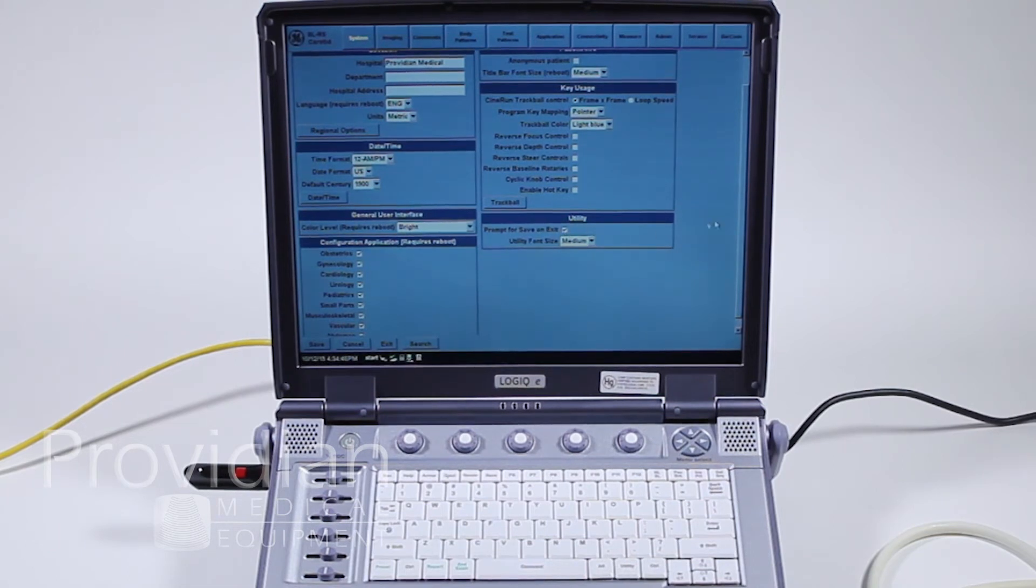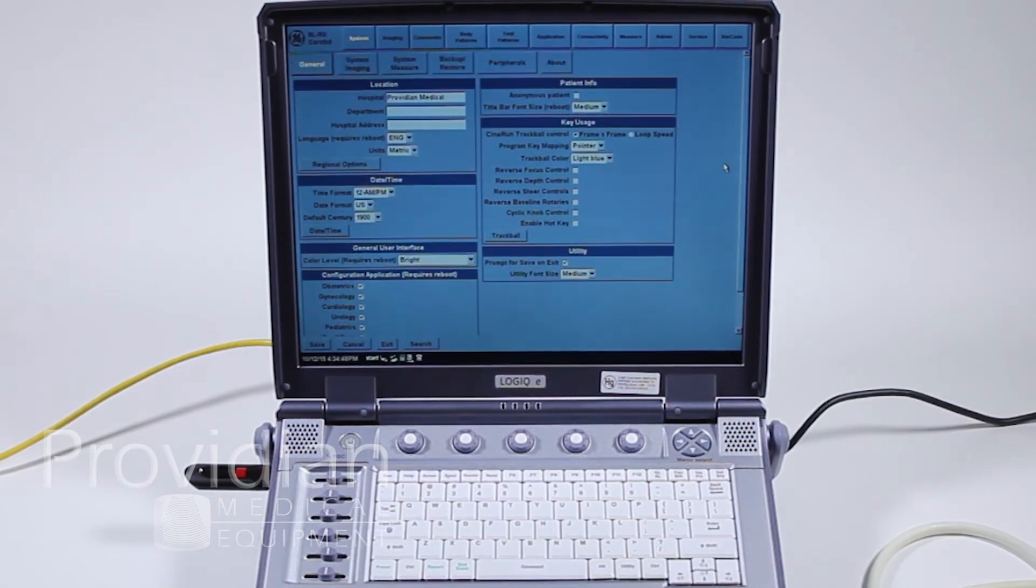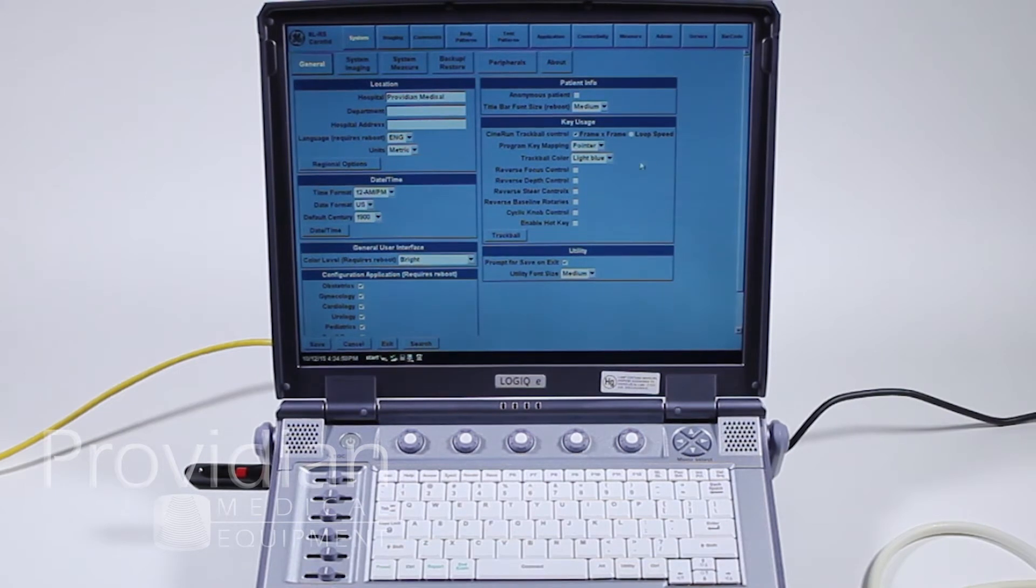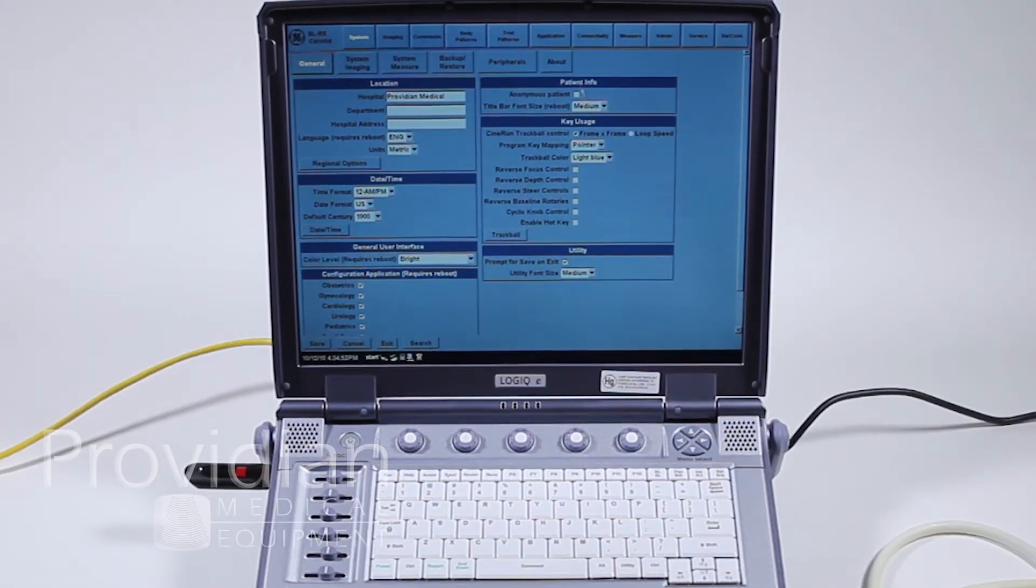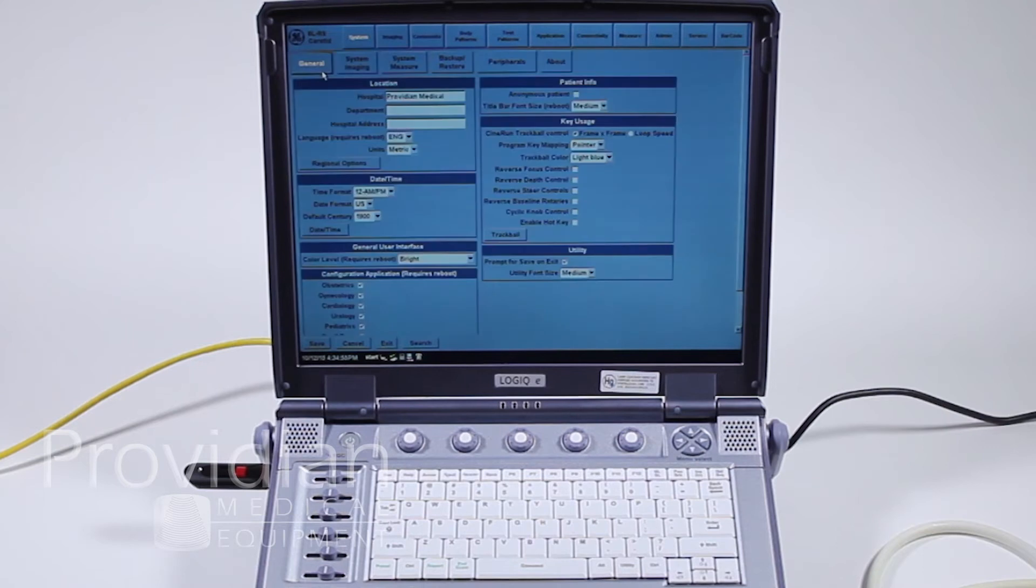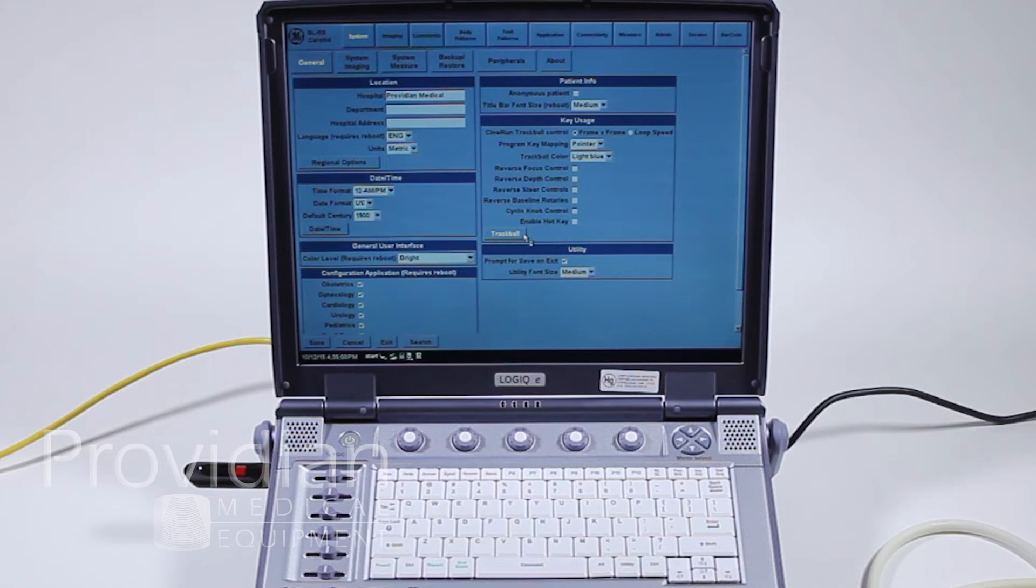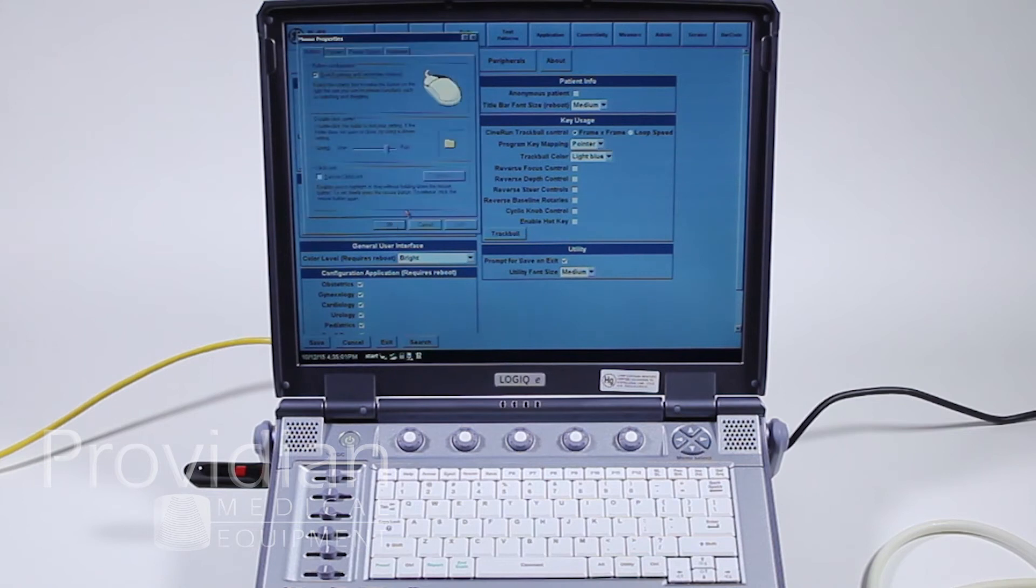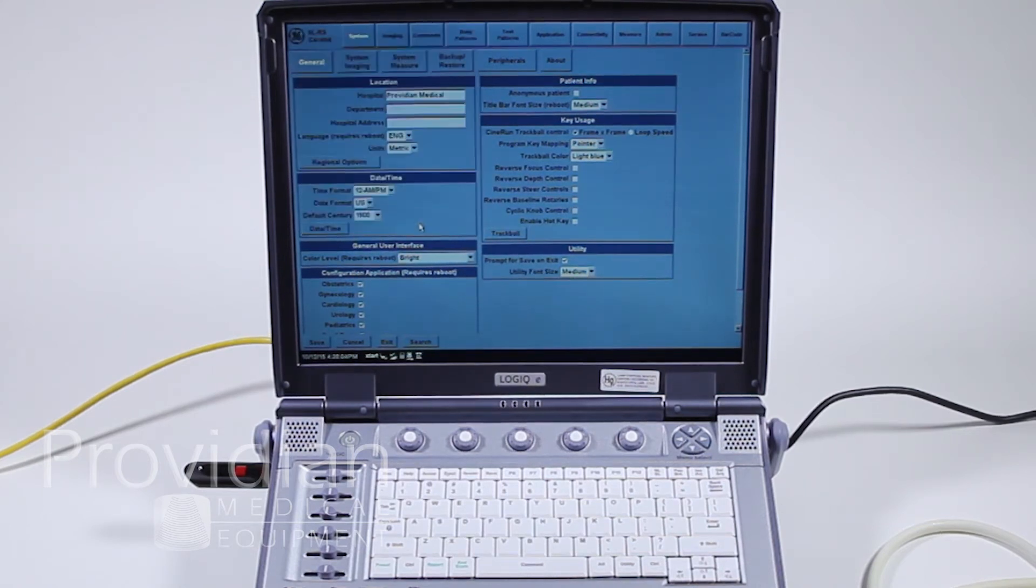Prompt for Save on Exit, if you accidentally didn't save the images correctly, it will ask you. Anonymous Patient will remove the patient information from the top of the screen when you're in the imaging screen. A lot of these are just how you would want to review it, and you can adjust your trackball controls right here and the speed and the sensitivity of the trackball.